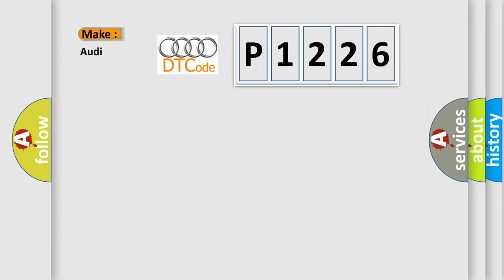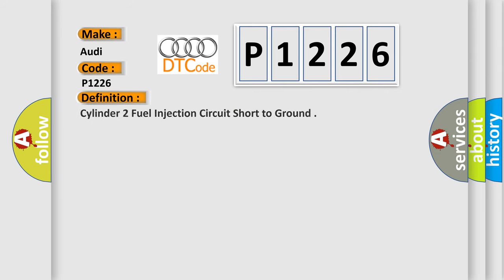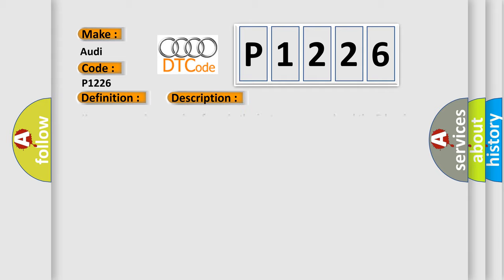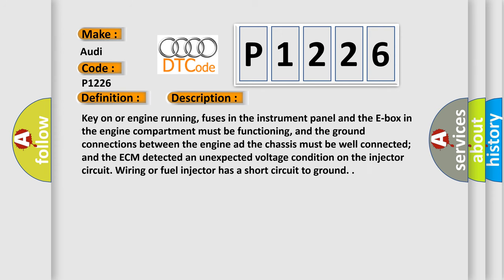So, what does the diagnostic trouble code P1226 interpret specifically for Audi car manufacturers? The basic definition is Cylinder 2 fuel injection circuit short to ground. And now this is a short description of this DTC code.